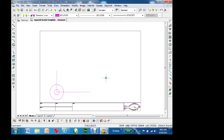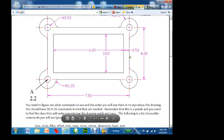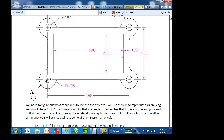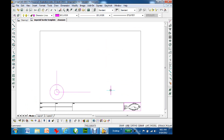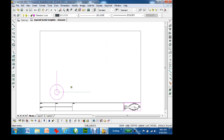Going back to the drawing, there's half an inch between the inside box lines. The command I'm going to use is offset. I type 'offset', and it says 'distance' at the bottom — I enter 0.5, select this line and go this way, then select that one and go that way. Hit escape and I'm out of the command.